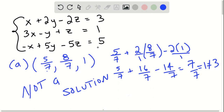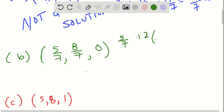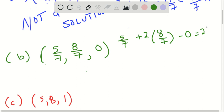Moving along, let's try another ordered pair: 5/7, 8/7, 0. Again, we're going to try it for each equation. Plugging into the first equation: 5/7 plus 2 times 8/7 minus 2 times 0, which is just 0. This ends up being 5 plus 16 over 7, which is 21/7, equal to 3. So it works for the first equation.